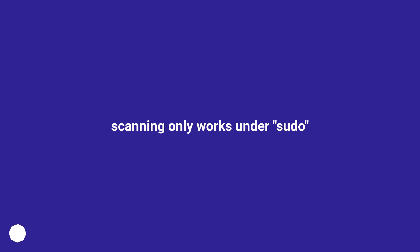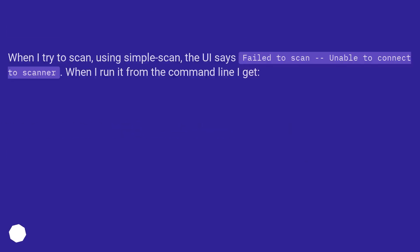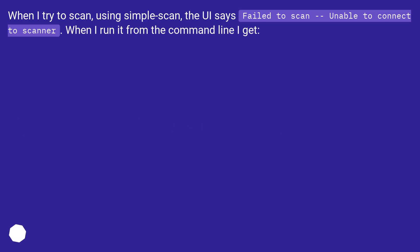Scanning only works under sudo. When I try to scan using simple-scan, the UI says 'failed to scan, unable to connect to scanner.' When I run it from the command line I get similar errors.